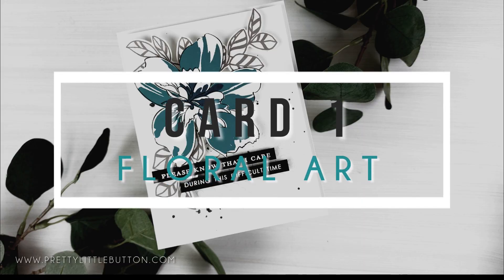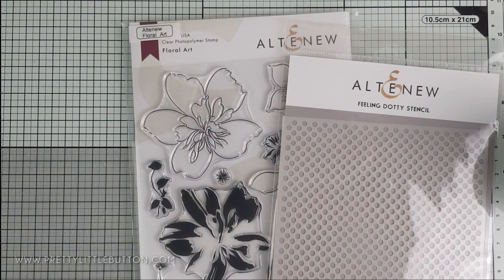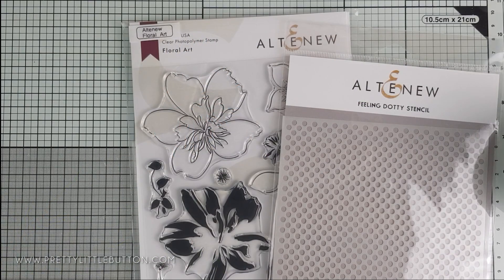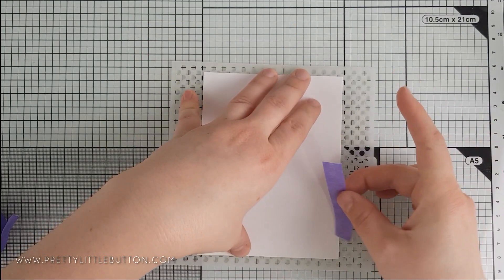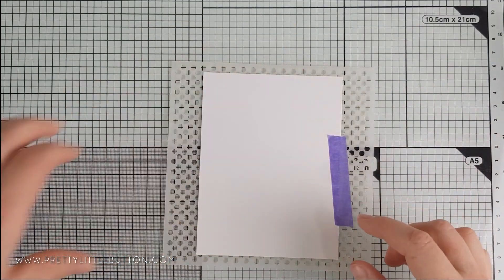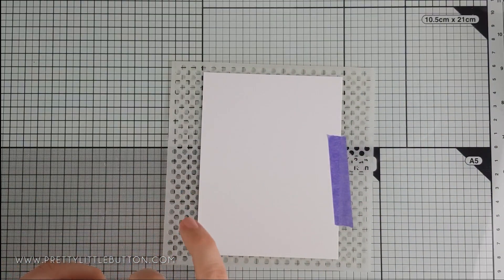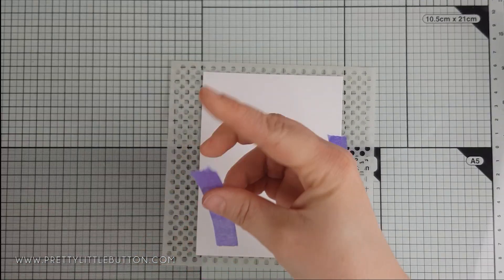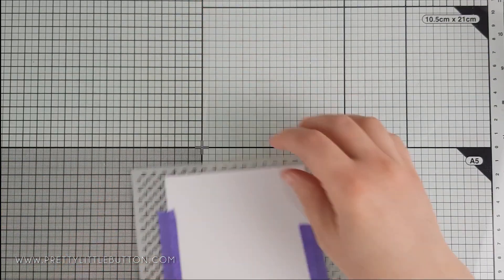This first card features the Altenew Floral Art stamp set and a tone-on-tone stencil background. The stencil used throughout is the Altenew Feeling Dottie Stencil, which is a great staple to have in your craft stash.